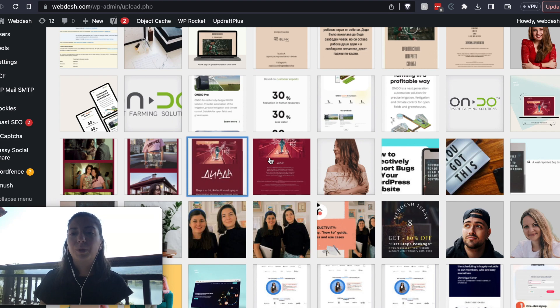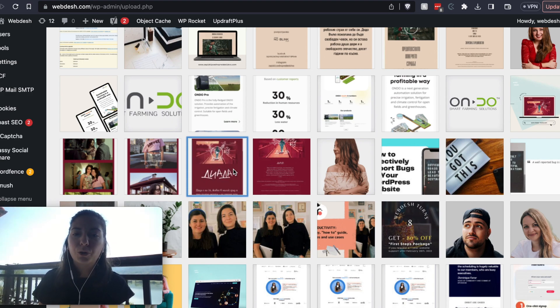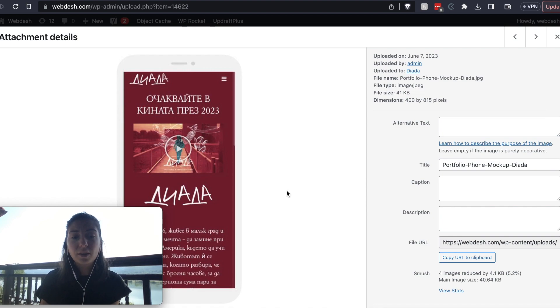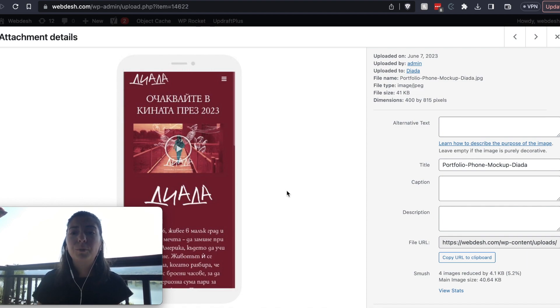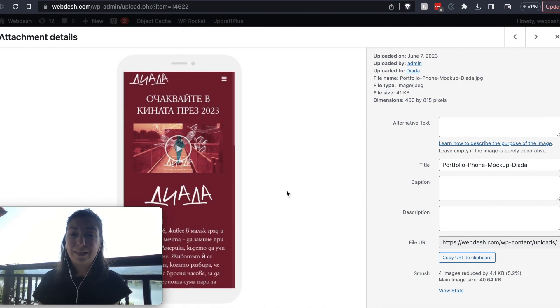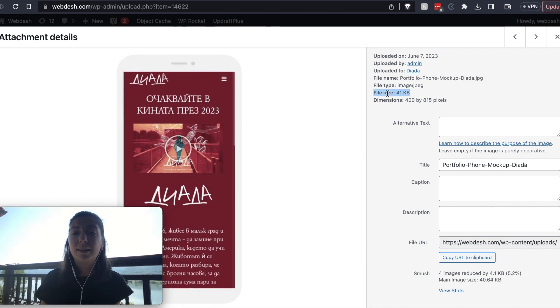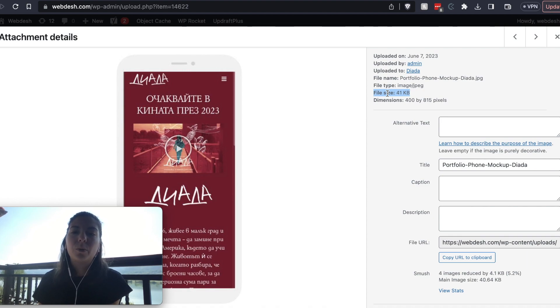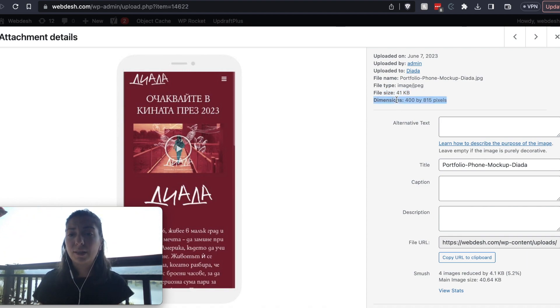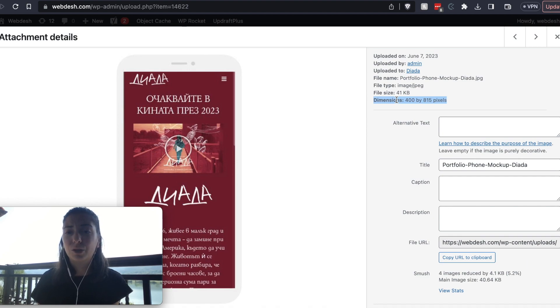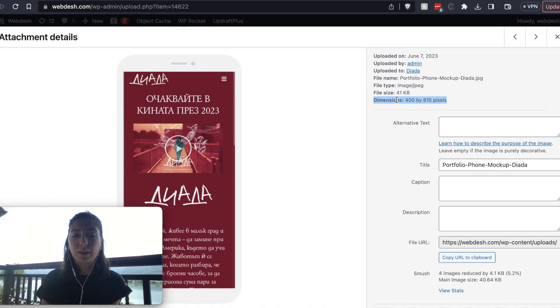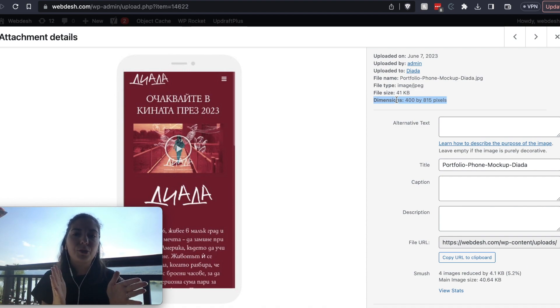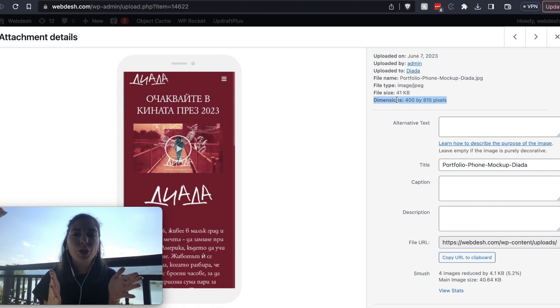That's very important because you don't want to overload your hosting with your information. The other thing that you need to do before you upload your image to the website is optimize its size. Like for example here, you can see that this image is 41 kilobytes. There are a few ways to do it actually, and also you can see the dimensions that are 400 by 815 pixels. So for example, you saw that this image actually appears small in the website.